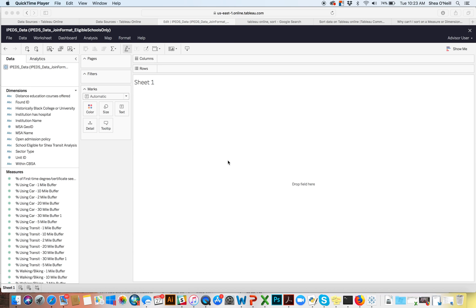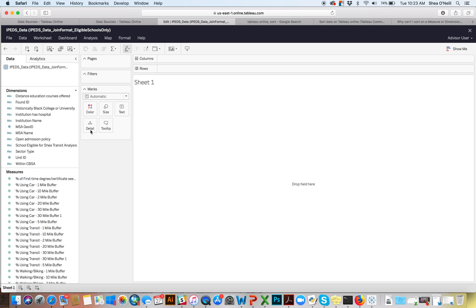Where we left off on the last video was pretty simple and straightforward. It just showed you where the different workbooks and data sources are located and then instructed you how to start your own workbook, so we'd be in a template like this.